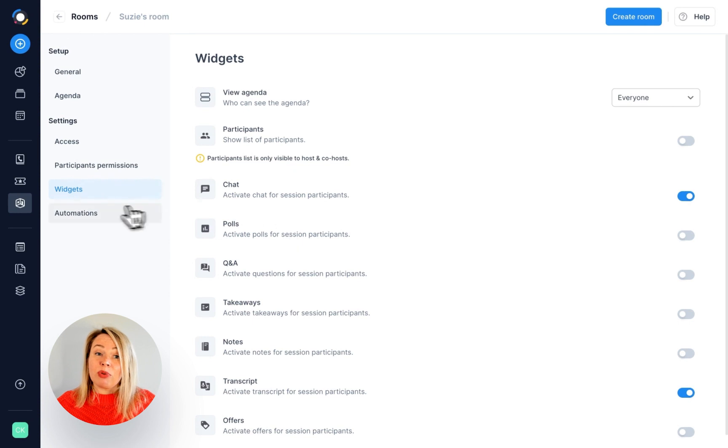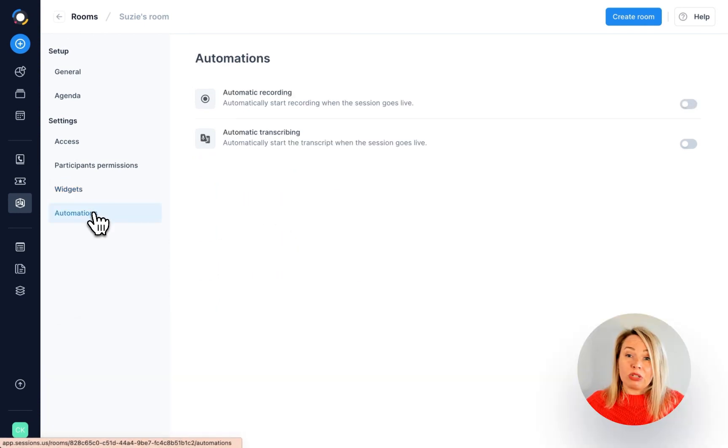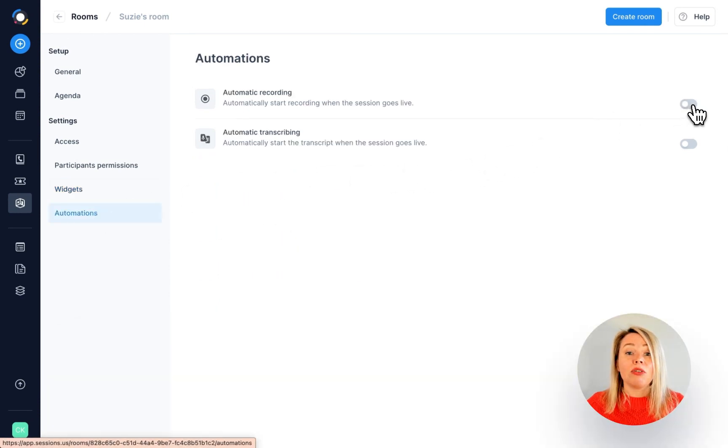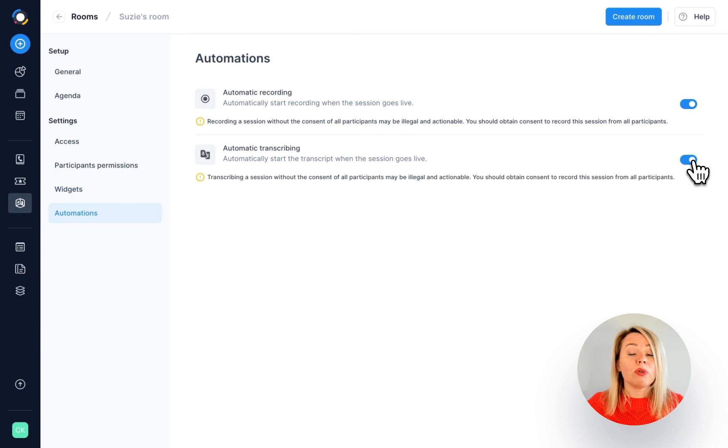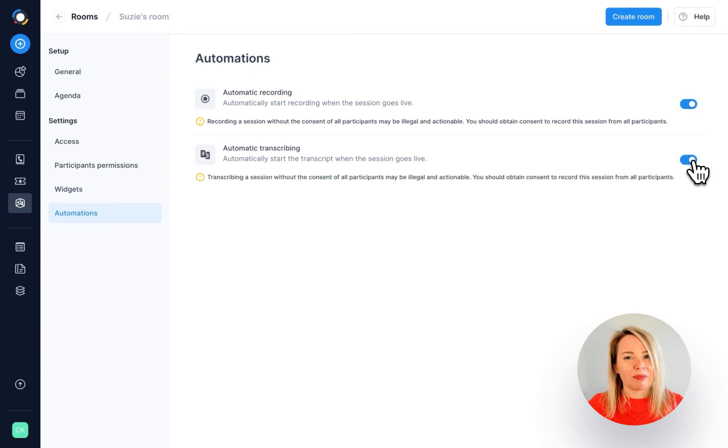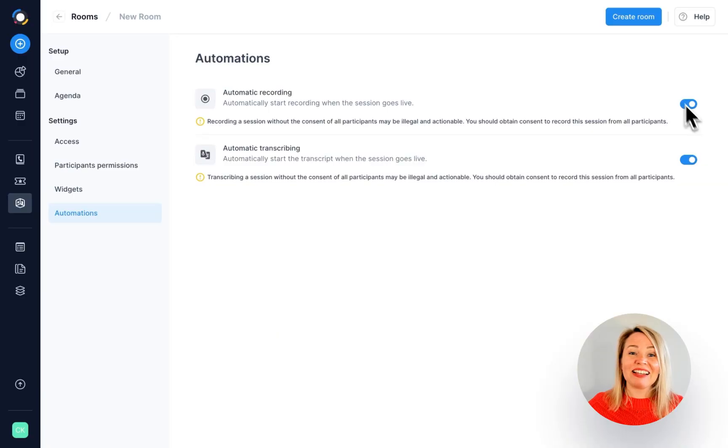This brings us to automations. If these are toggled on, then all the sessions in your room will be automatically recorded and transcribed. When you are done, click on create room.